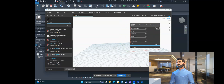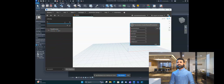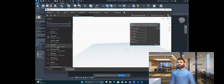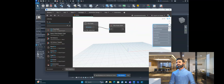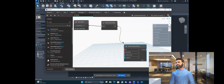Now we need to provide inputs. The parameter name is going to come from the Excel file, so we need a File Path node and a File From Path node. Then add an Excel input node — this is our file input. Connect the file path to the Excel reader.